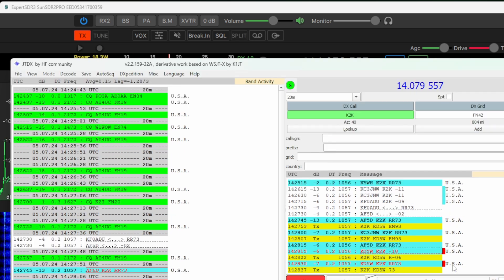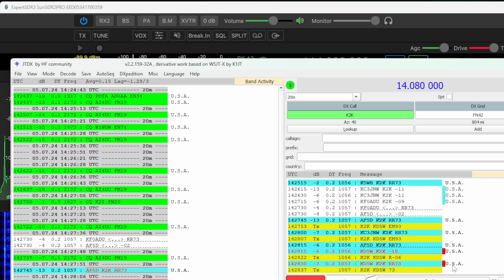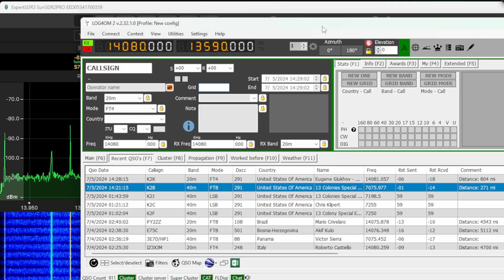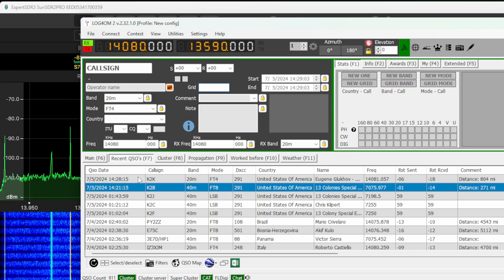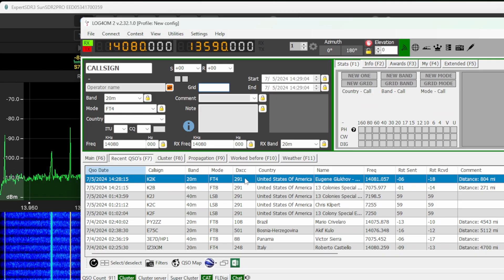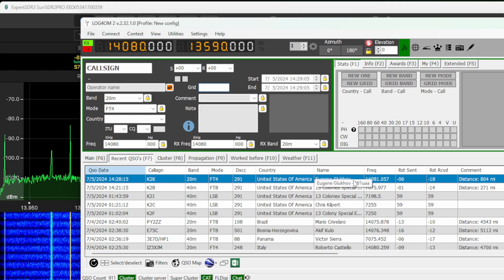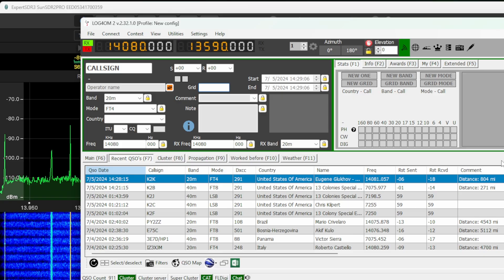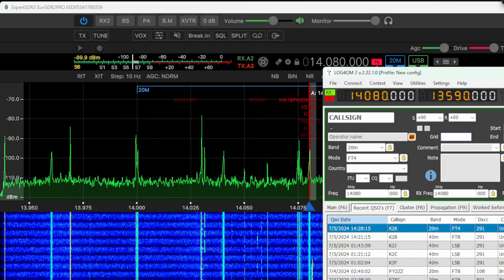Yes! That is awesome. We got 13 colonies special event now because I put a wire up on my fence. Crazy. Just take a look. Yep, we got K2K in there now. Awesome.